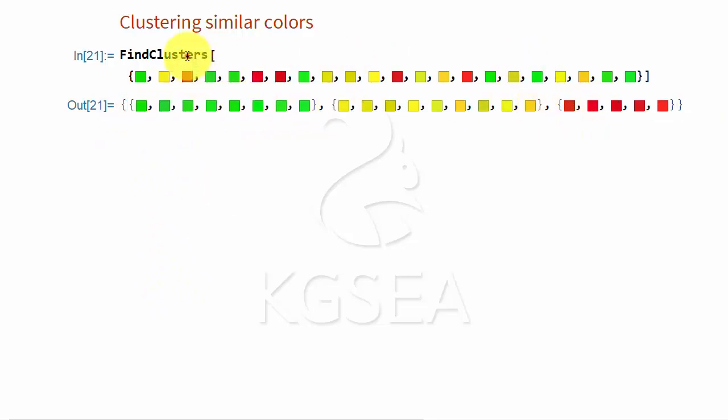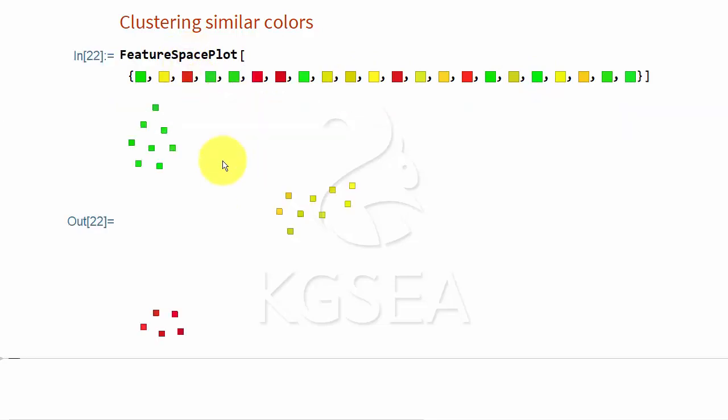Now, if you ask it to plot them based on their similarity, and they will do so. These are similar colors, these are similar colors, and these are similar colors.